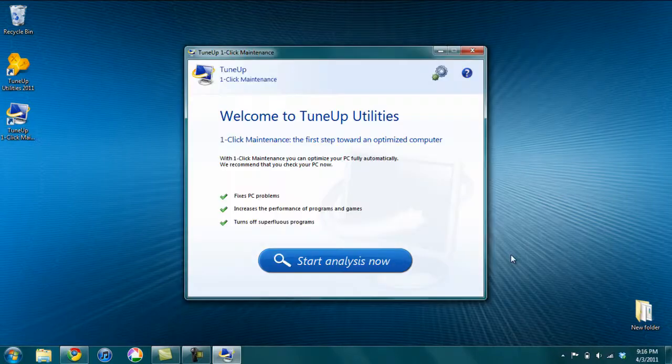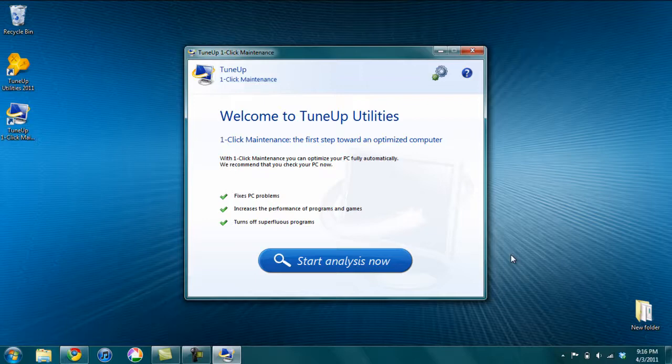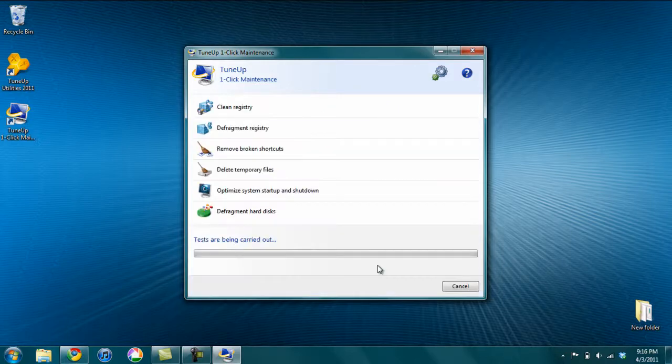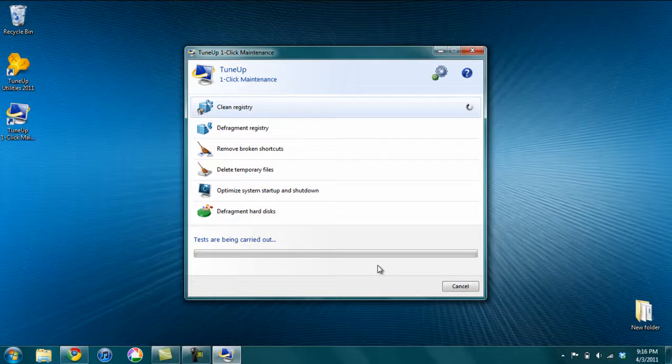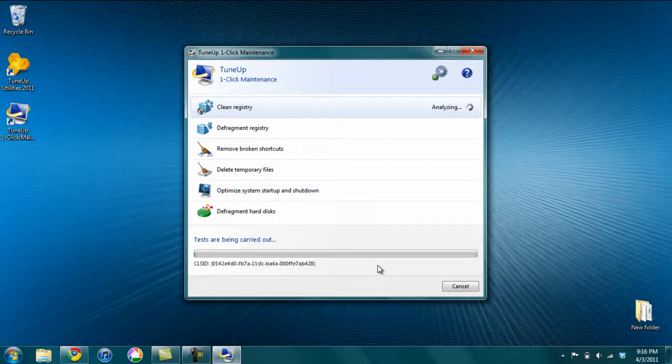The first thing that it wants to do is run the one-click maintenance. So if you click Start Analysis Now, this just checks a bunch of things on your computer. So it checks your registry, it defragments your registry, it removes broken shortcuts, any temporary files it gets rid of.